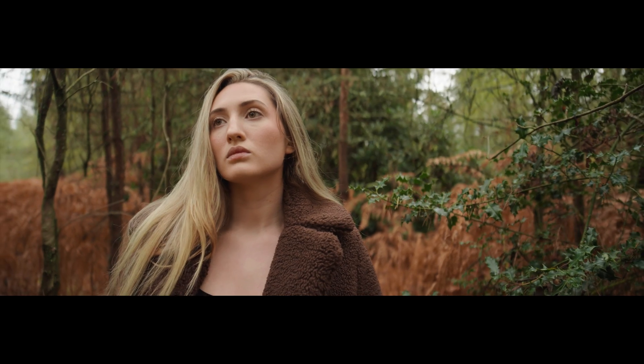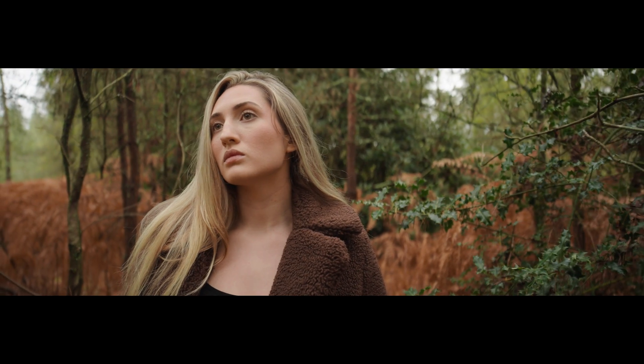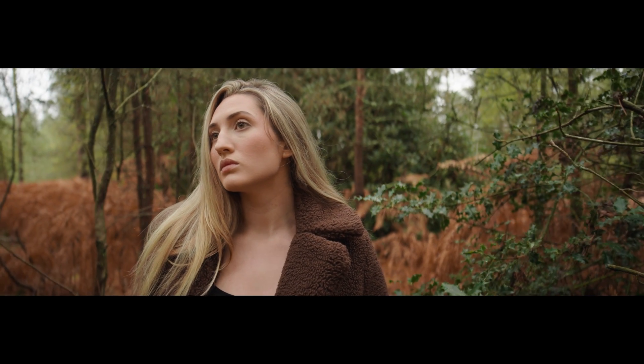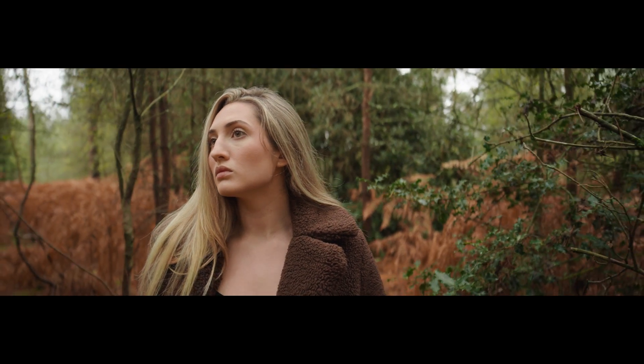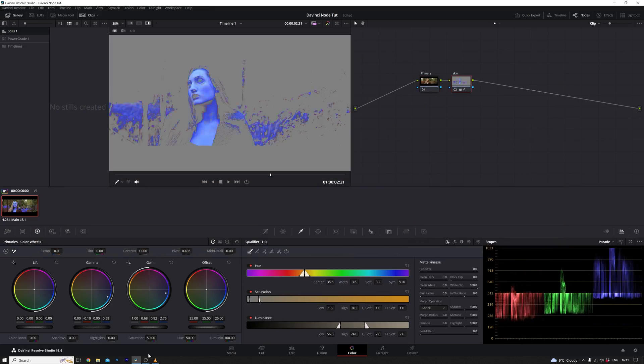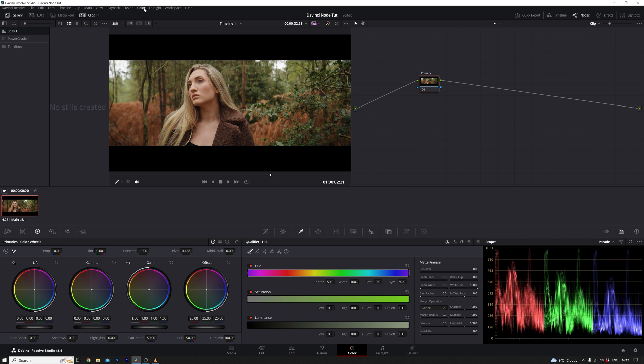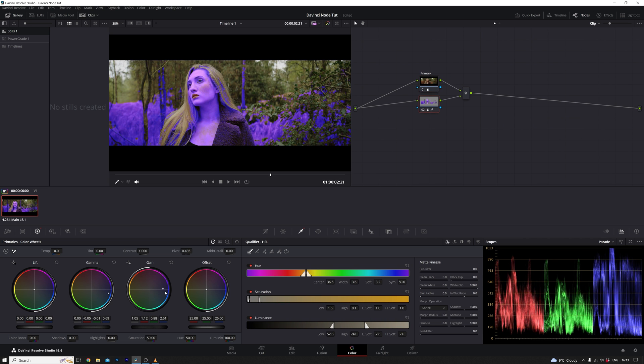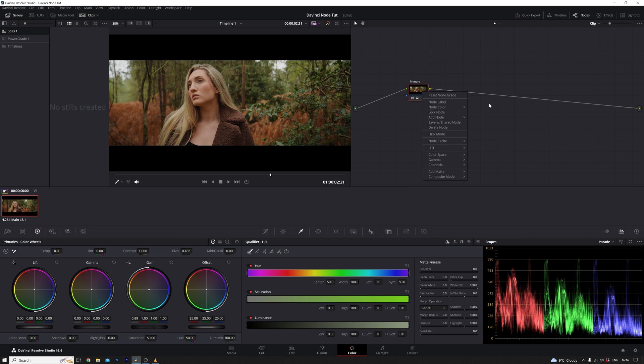Welcome back to my DaVinci Resolve tutorial series. If you missed the first part, no worries, you can find the link in the description below. Today we're diving into the world of nodes. Nodes are like the secret sauce in Resolve, and getting comfortable with them is the key to mastering this tool.